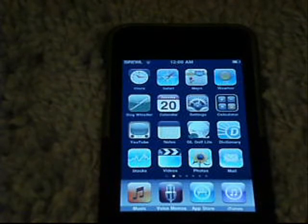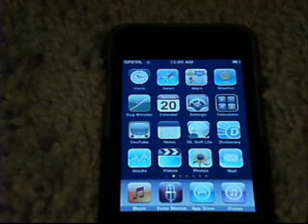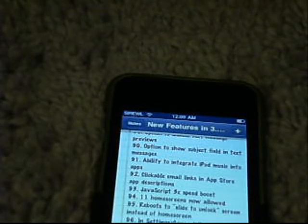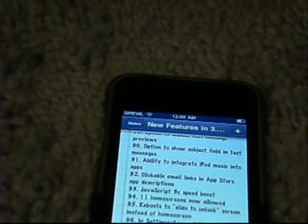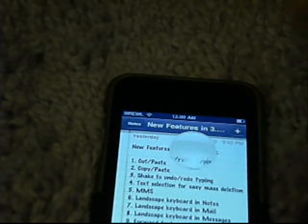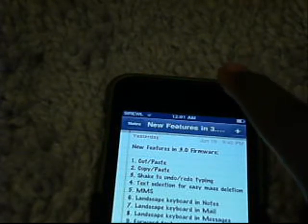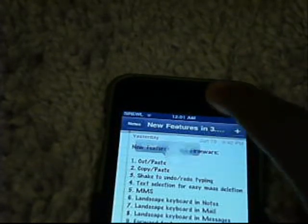First, let's talk about cut, copy, and paste — something Apple was flooded with emails about, and they were able to deliver it. You can do this in any application. The way you do it is by holding down until you get the magnifying glass. When you get the magnifying glass, let go, click Select or Select All to grab all the text.